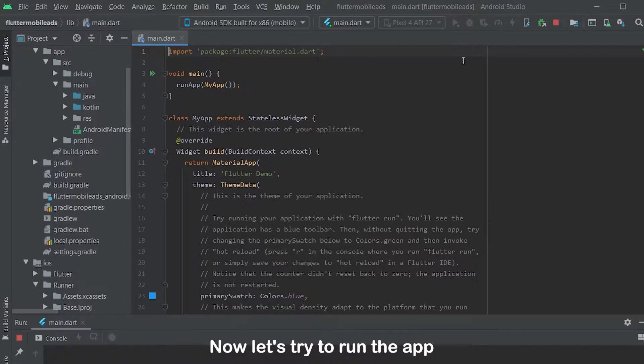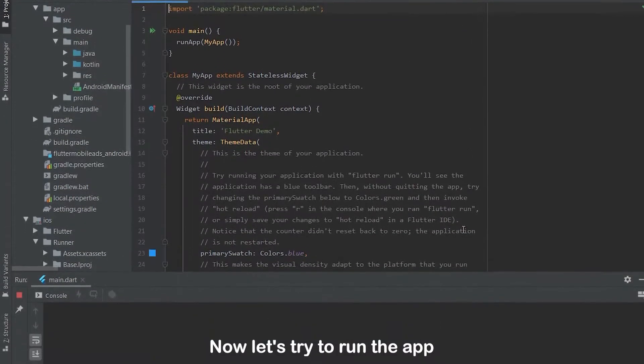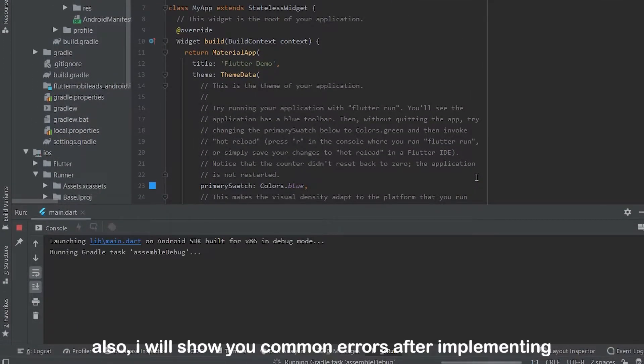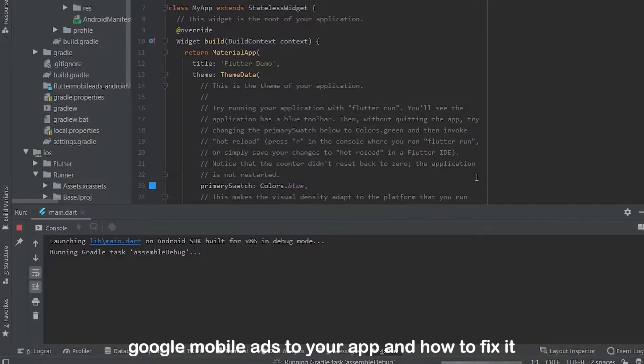Now let's try to run the app. I will show you common errors after implementing Google mobile ads to your app and how to fix it.